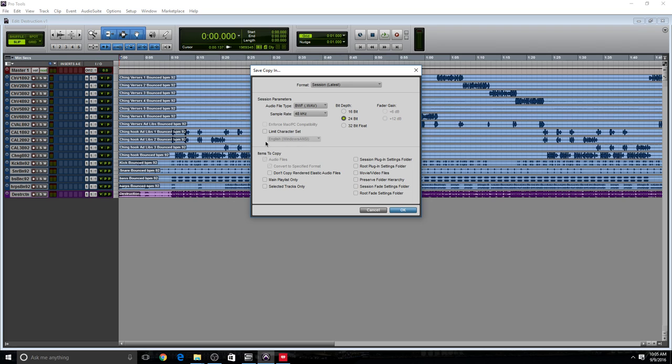Now, if we take a look here at Items to Copy, as you can see, Pro Tools automatically selected all the audio. I don't remember if older versions of Pro Tools automatically select these options, but if it doesn't, you're gonna have to check them. And then over here, you have other settings like plugin settings, your fades, your fade settings. There's a lot of options here, you just have to go through these and select the ones you need.